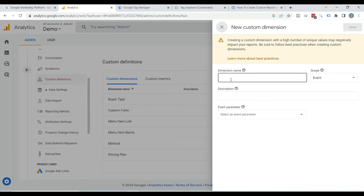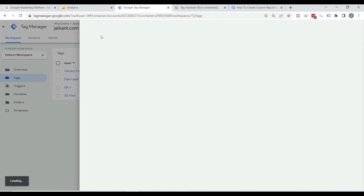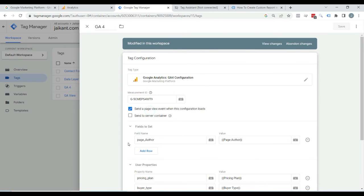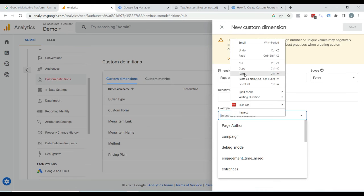Here you can enter any name that you want — I am entering 'page author'. You can name it whatever you want, and just leave the scope as Event. Now we have to enter the name of the event parameter. The name of the parameter is the one that we entered in the GA4 field — just copy it and paste it here, then save it.